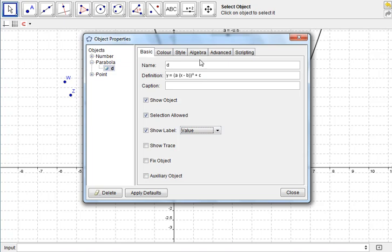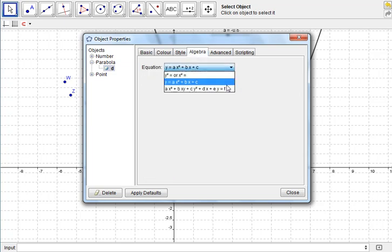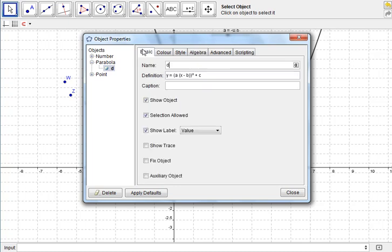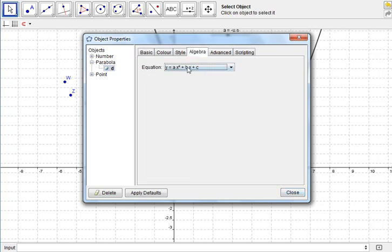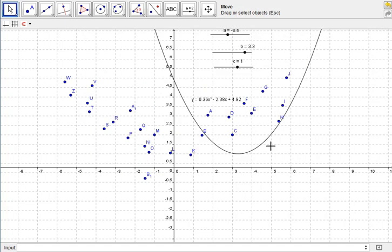And I can change its format in algebra, how I want it to express the quadratic. And when I'm happy with all the settings that I've chosen, I just press close. I do want it to express it in this format, Y equals AX squared plus BX plus C. And there's the equation of the quadratic, so now I can use that to make predictions about the other bits of data that are missing.